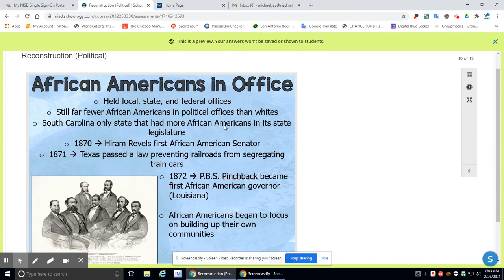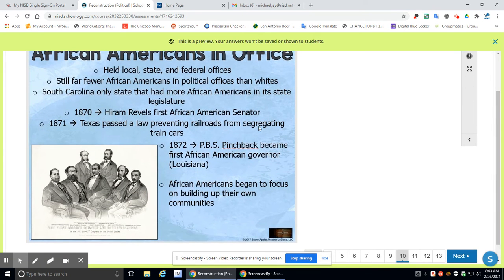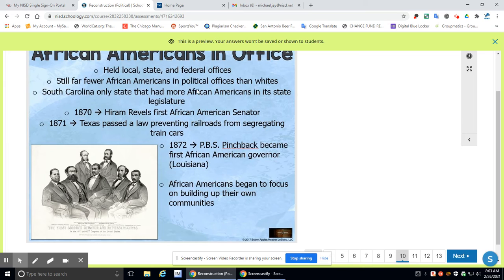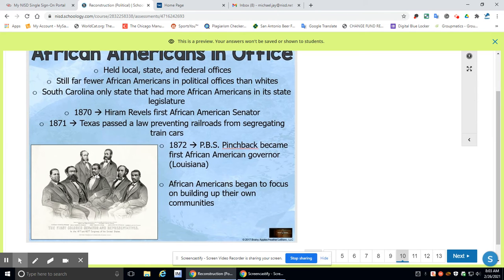African-Americans in office. This is a really cool slide, especially now that we are talking about Black History Month. So this is a really cool slide. I'm going to be honest, I knew about one or two of these guys. I didn't know about all of these guys. So I thought that was pretty cool.